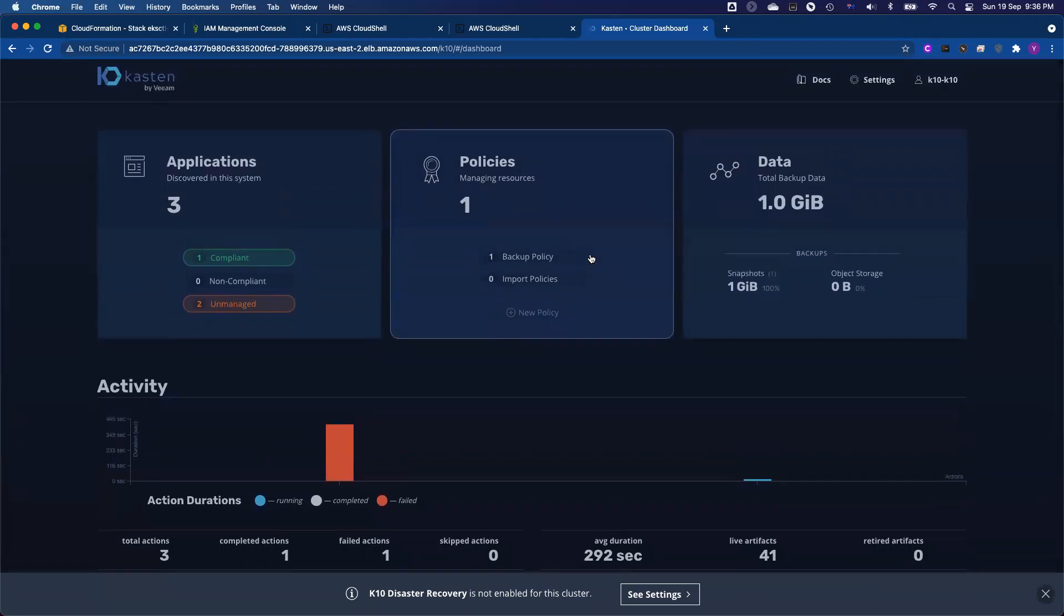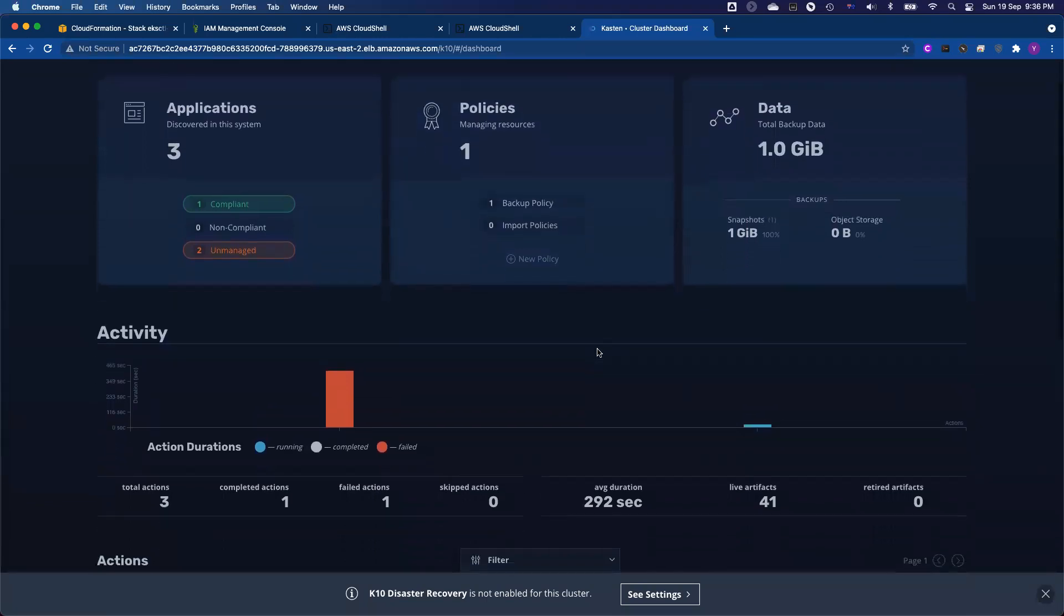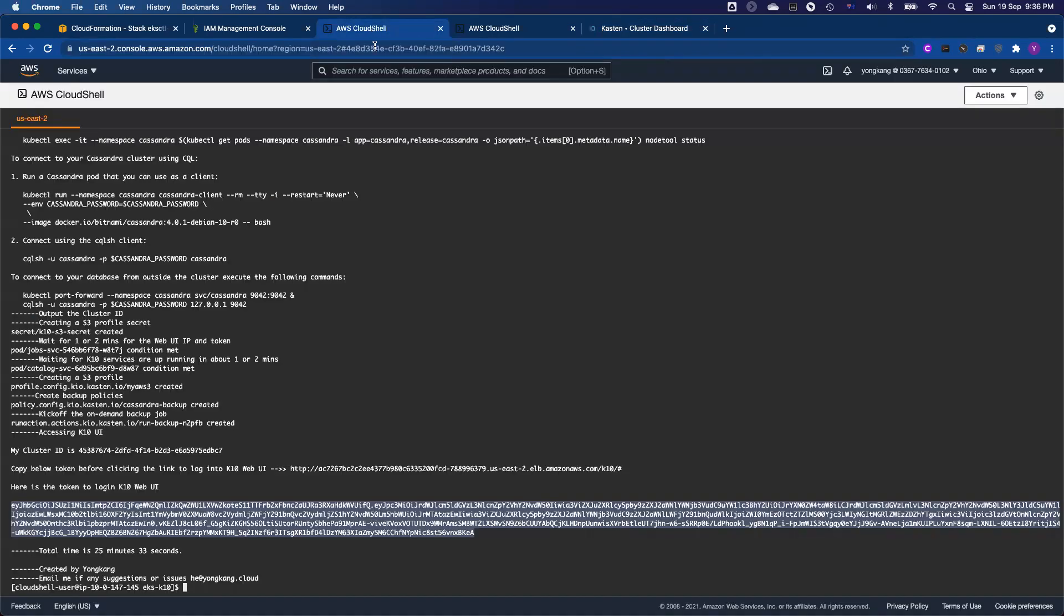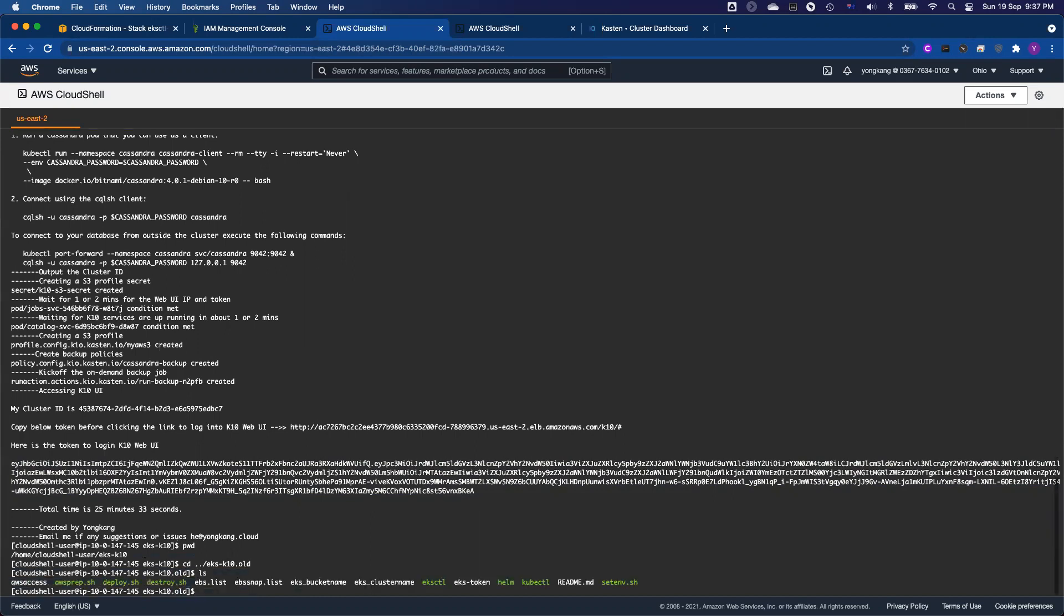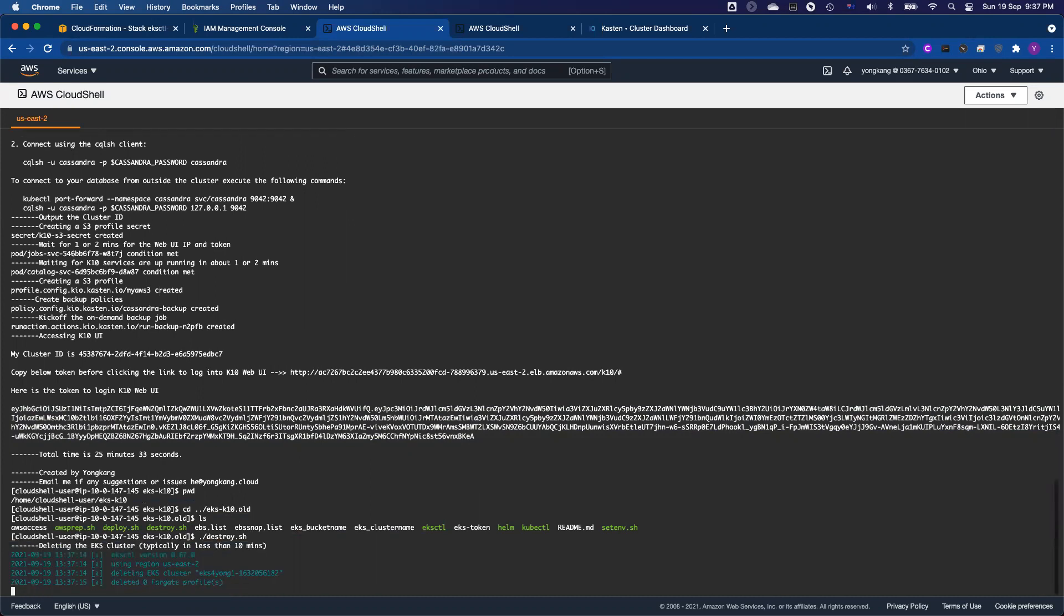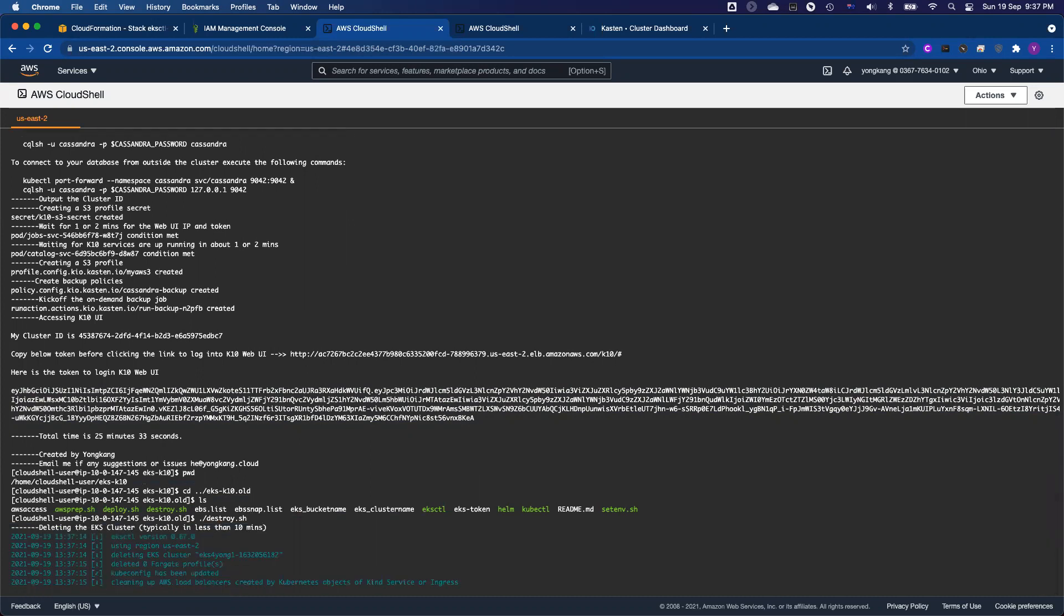So let me go back to the slide to see. Oh, actually, one last thing I want to show you is after my testing job is done, what I need to do is I want to destroy the whole environment. Let me see if I'm in the right folder. So I go to the older environment. It's under EKS K10 dash older. So I done my testing. I want to destroy the whole environment. I just run destroy.sh. And then typically less than 10 minutes, we will destroy the whole environment.